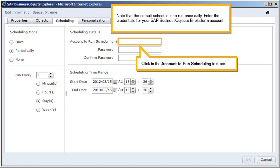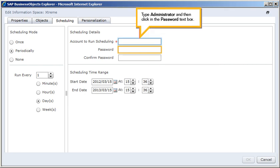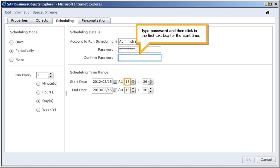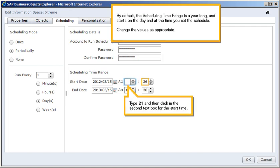Click in the account to run scheduling text box. Type Administrator, and then click in the password text box. Type Password, and then click in the Confirm Password text box. Type Password, and then click in the first text box for the start time. By default, the scheduling time range is a year long and starts on the day and at the time you set the schedule. Change the values as appropriate.